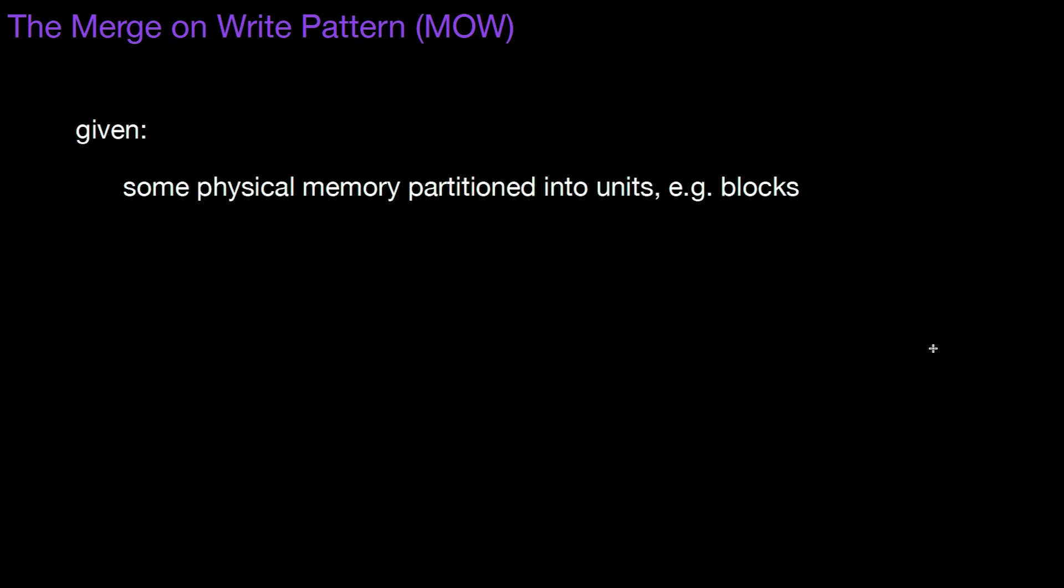Given as we have some physical memory partitioned into units, let's assume blocks for the moment but it doesn't have to be blocks. We have allocate, write and update operations on those units.